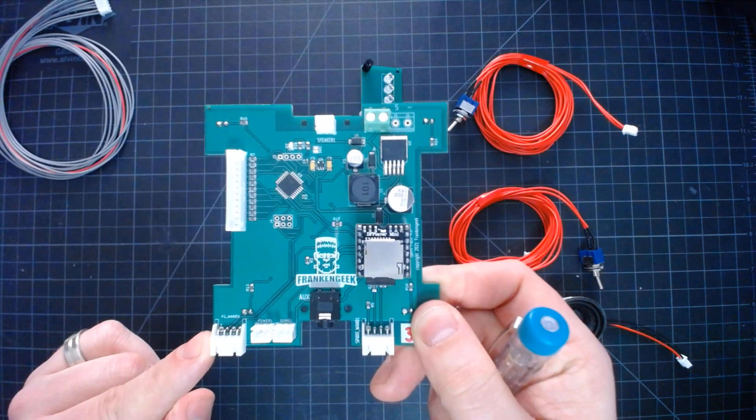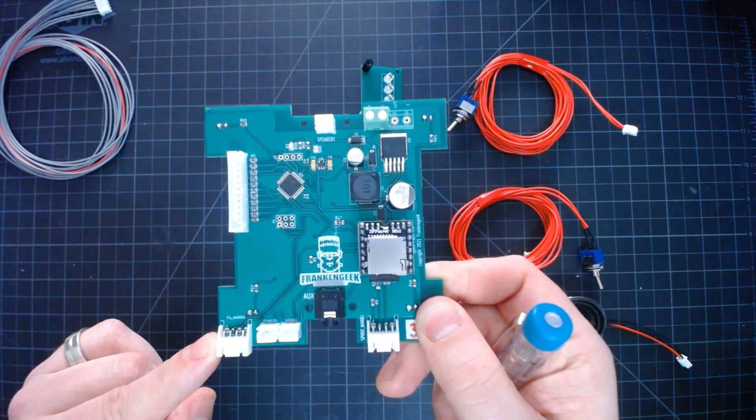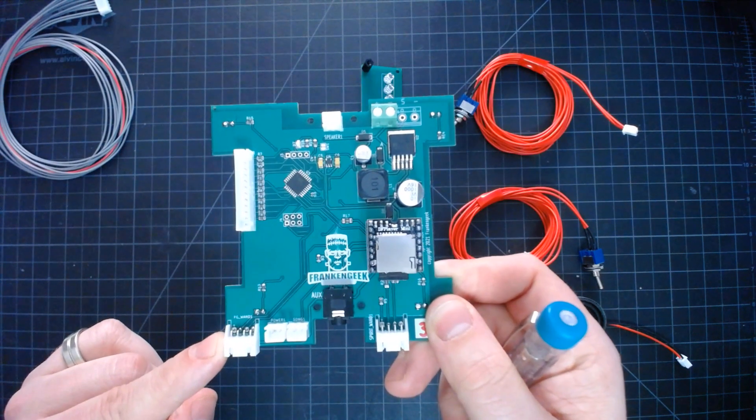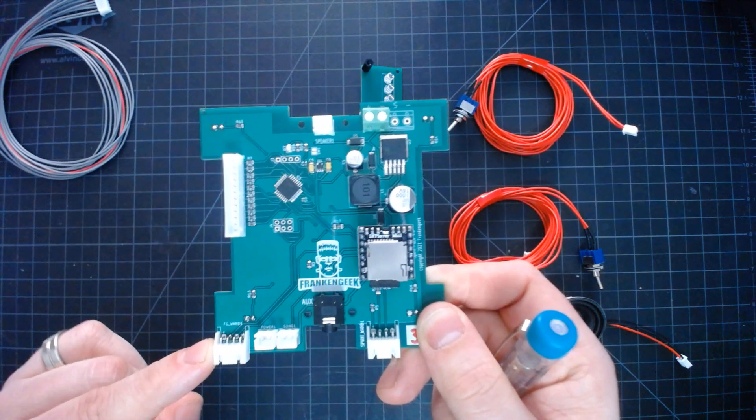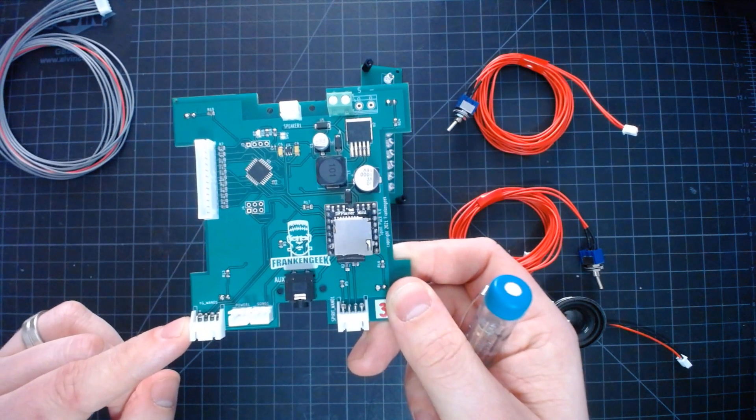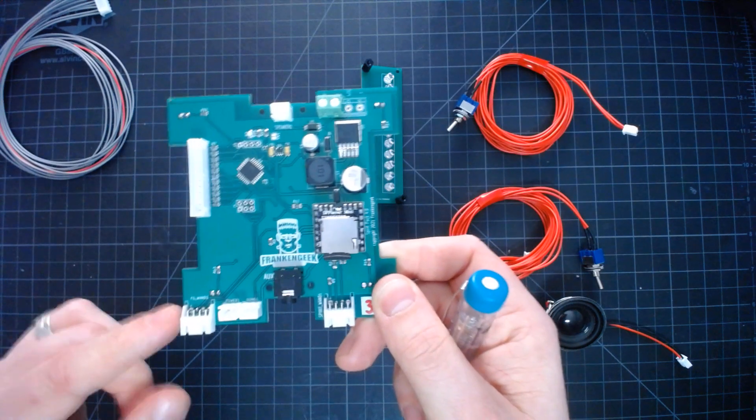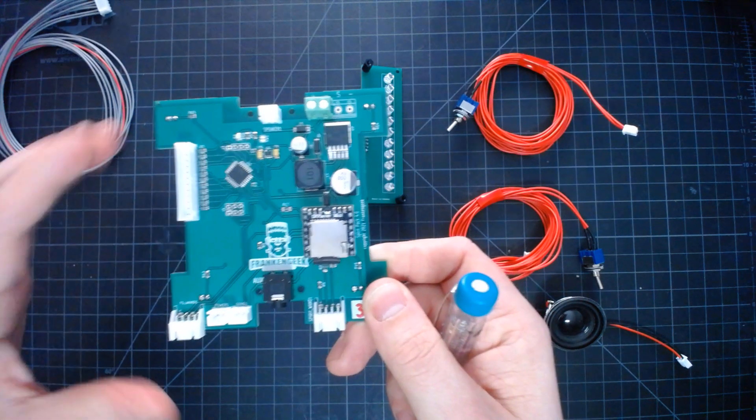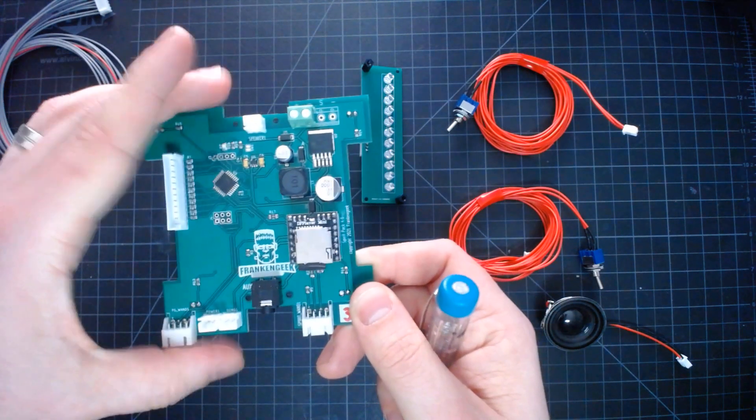This connector here is used to connect the Frankengeek wand upgrade kit if you decided to upgrade your spirit wand with the light kit from Frankengeek as well.